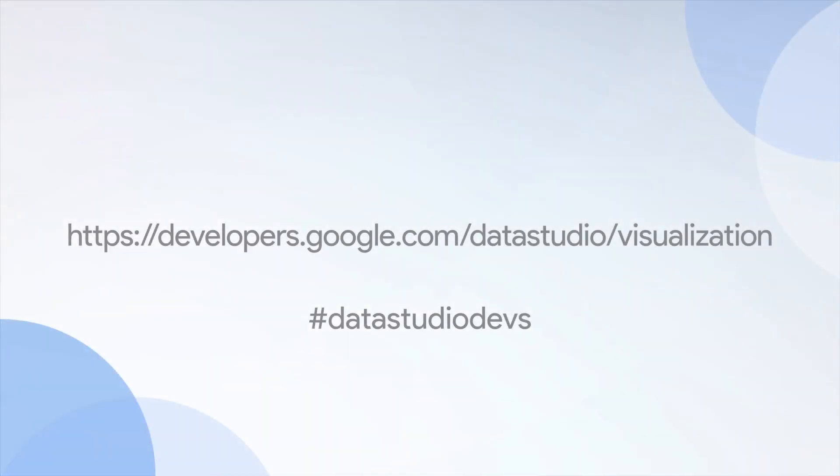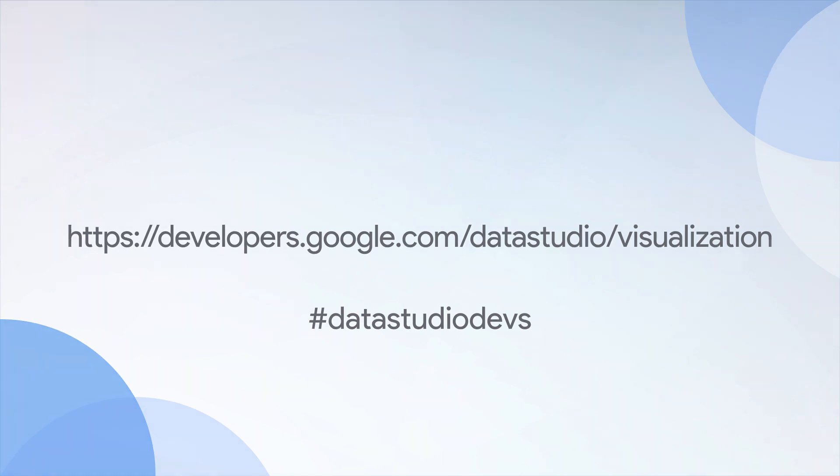To learn more about community visualizations, visit developers.google.com slash data studio slash visualization, and connect with us on social media using the hashtag data studio devs.